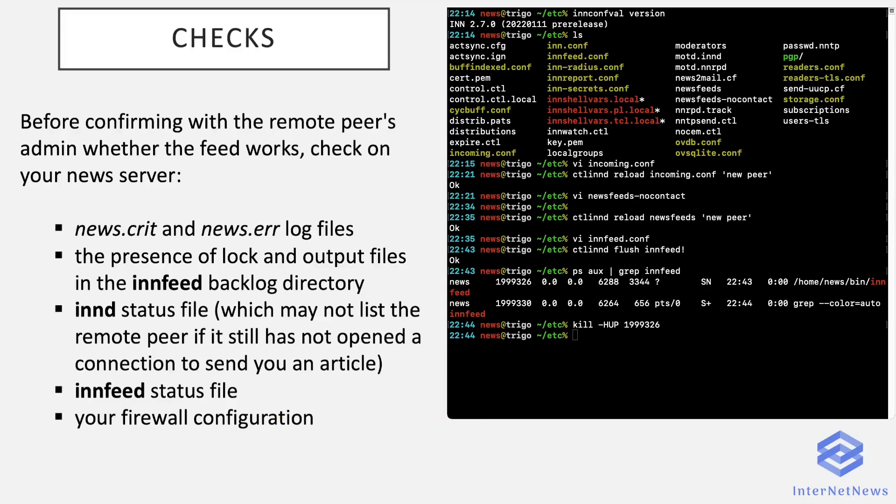And finally, we'll see a few useful checks that should be done before contacting the remote peer admin to ask him whether the feed works. So let's make sure everything has been correctly set on your side.